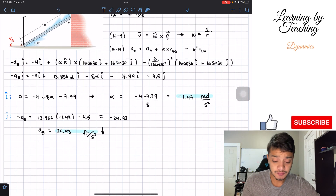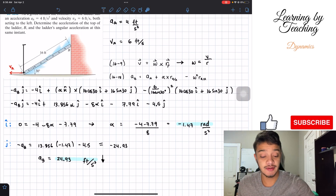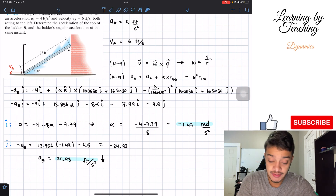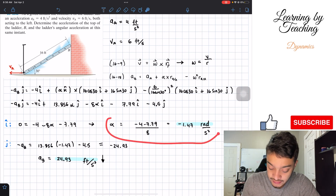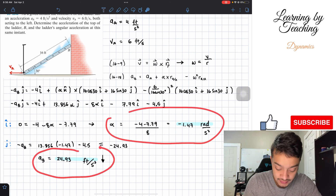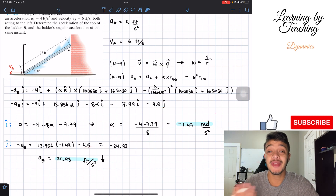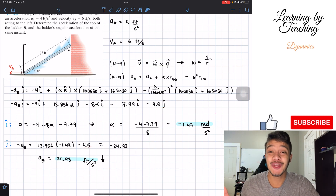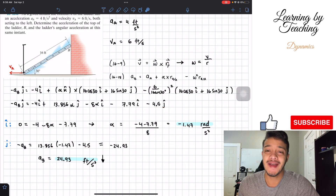So these are the two answers for our problem: we found the angular acceleration and the acceleration at point B. I hope you guys liked this video. Please push the like button, subscribe, and I'll see you guys in the next one.